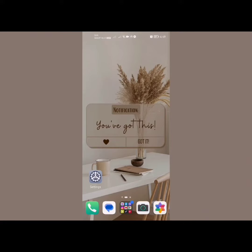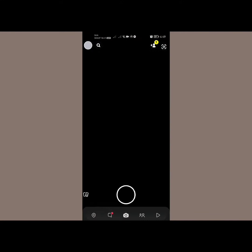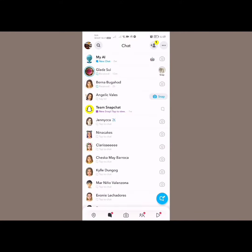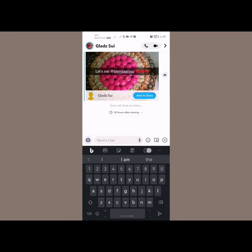Today in this video I'll show you how you can repost someone else's story into your story on Snapchat. First, we need to open Snapchat and then go to conversations by tapping right here. Open the conversation you have with that user that has tagged you in their story.